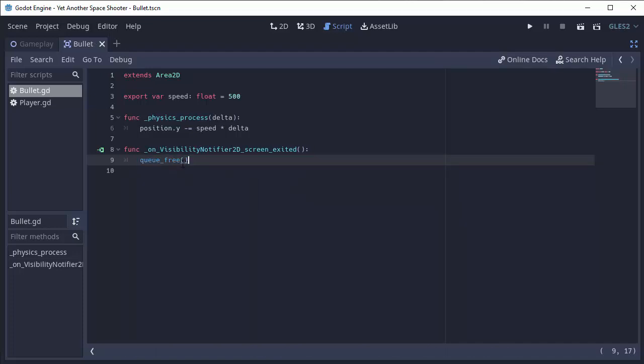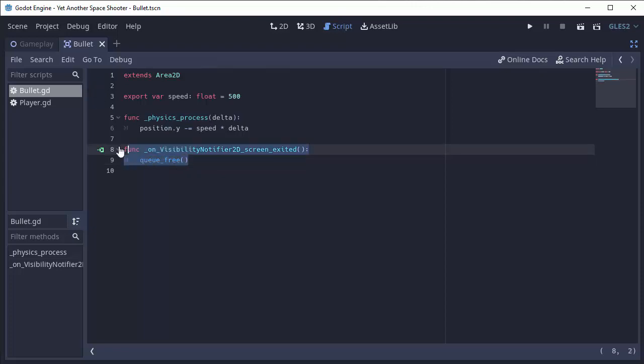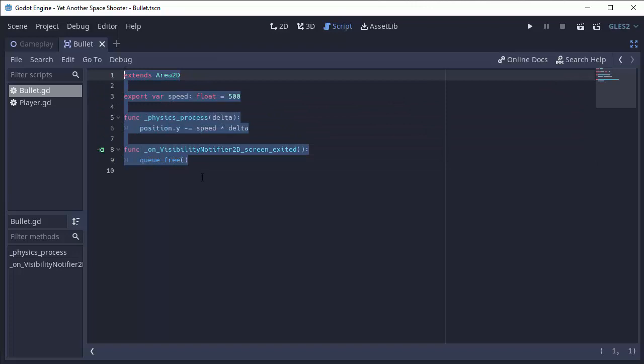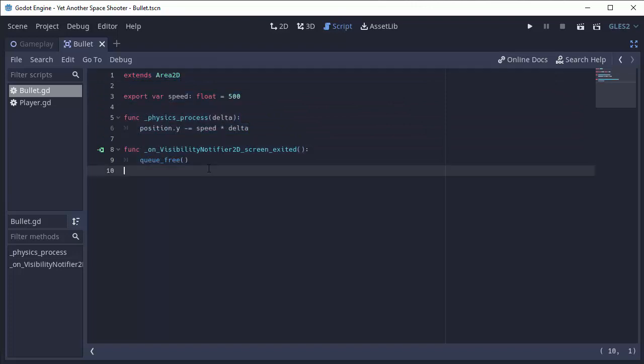What this will do is at the end of the current frame, hence the word queue, we're going to wait to do this until this current game frame ends, we are going to remove this node ourselves from the scene tree, so we're going to take it out of wherever it is, we're going to take it out of its parent, and then it's going to free this node. It's basically going to dispose of it for us, and we can no longer use it.